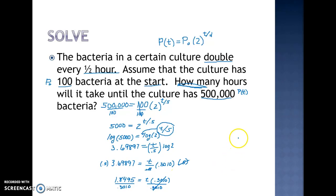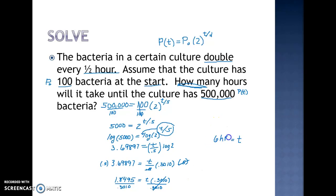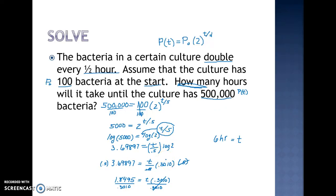The 0.3010s cancel, and typing this into my calculator I get very close to 6 hours. So t equals 6 hours. Starting with 100 bacteria in a culture dish — with an ideal food source, temperature, and conditions — this particular bacteria would grow to 500,000 in just 6 hours, growing pretty fast. We used the logarithm to solve because we didn't know the exponent, and that's always our approach in these problems.